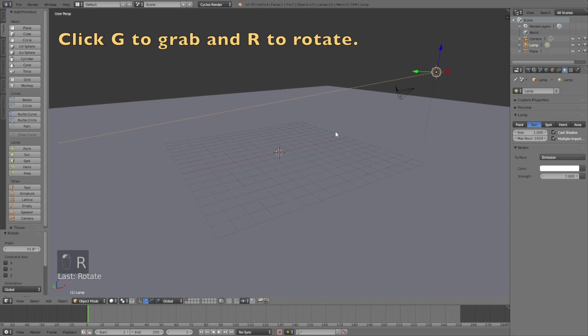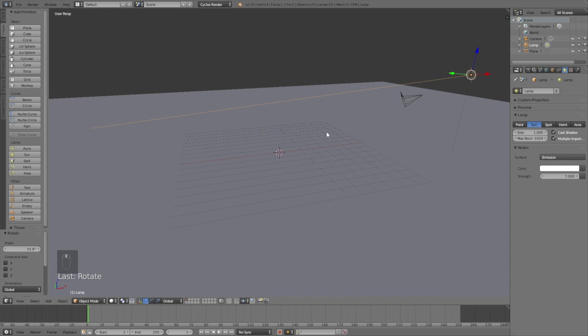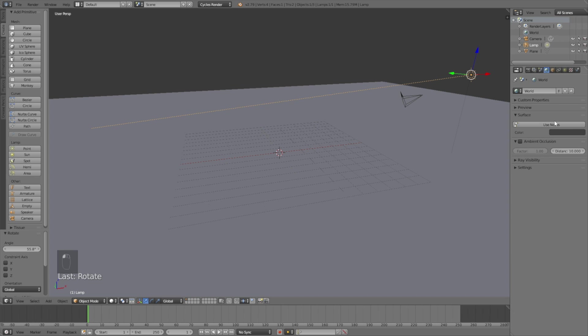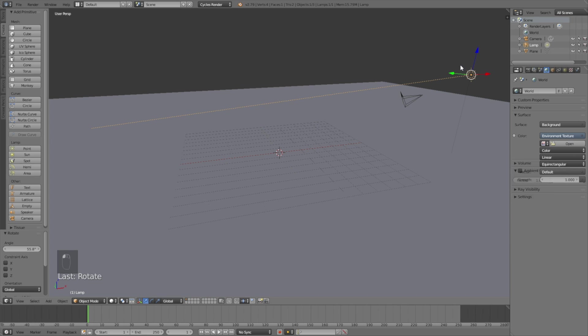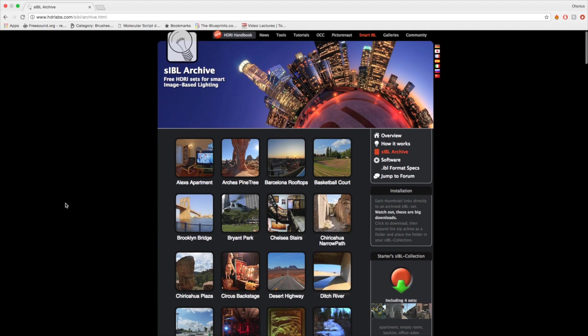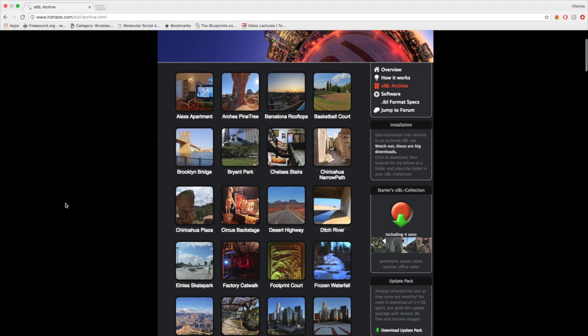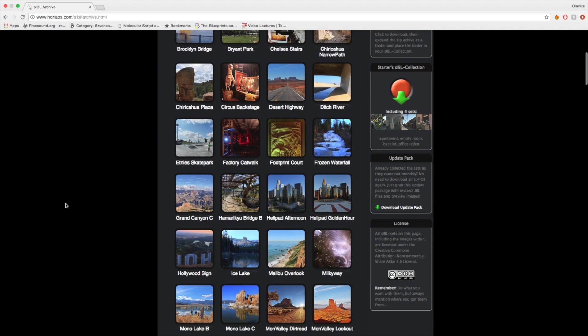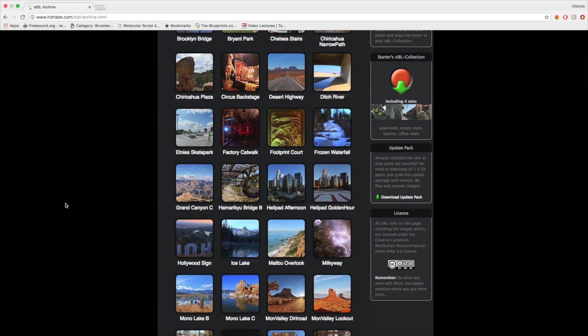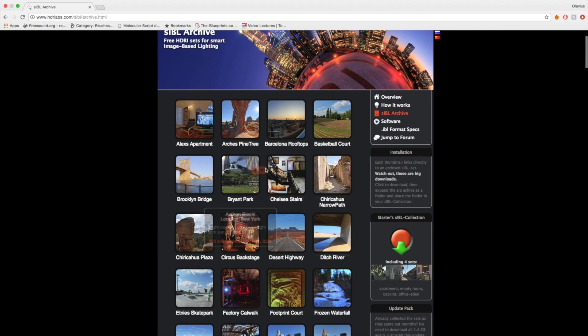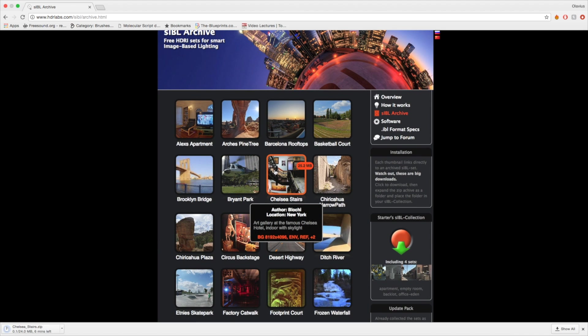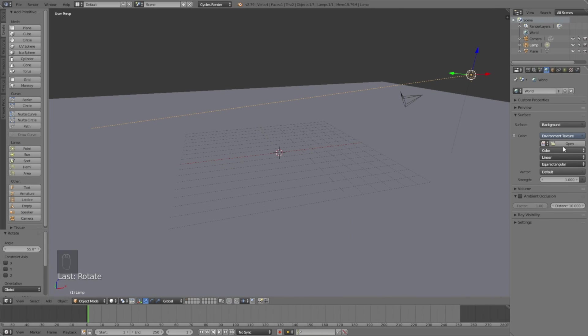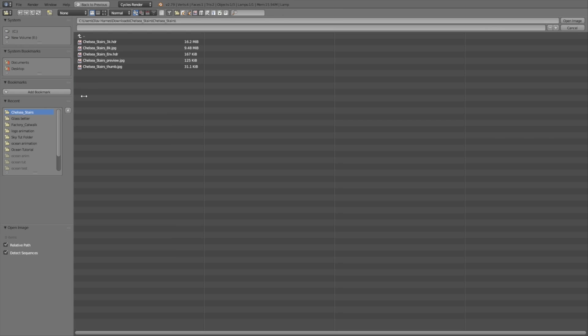Now we need to go into the world settings and then click Use Nodes, and then Environment Texture. What we're going to do is go to the browser and go to the link in the description and download one of the background images. These background images will make the glass look a lot better. Just download any of these free background images. I decided to choose the Chelsea Stairs, and then we go back to Blender and open the HDRI image.